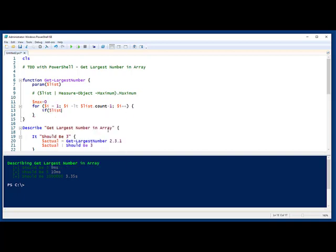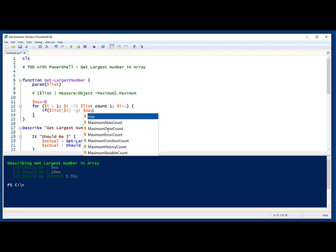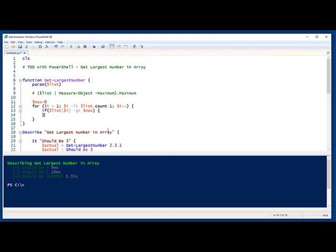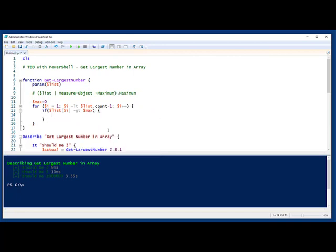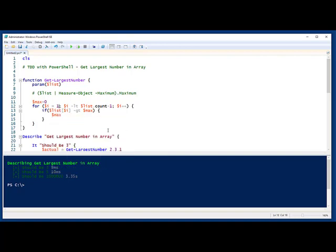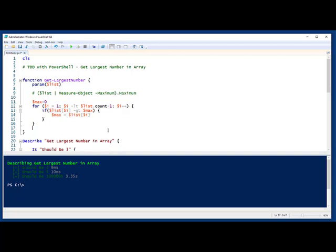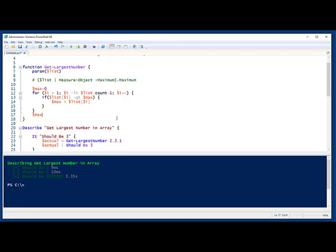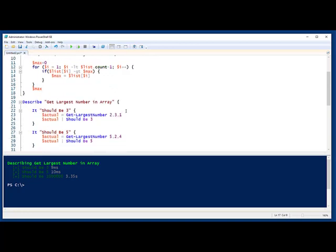And we will compare the current item. So we'll take the list. The current item is $list subscript i. Let's compare it. If that's greater than the max, we will swap those variables. We'll set max equal to that item. Now, once we go through all this, we'll return max after we loop through all the items in the array. Let's run this and see if our tests still run.